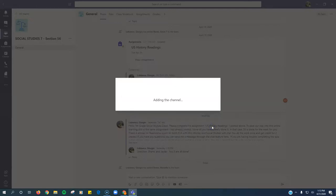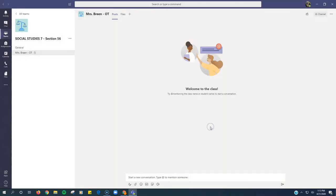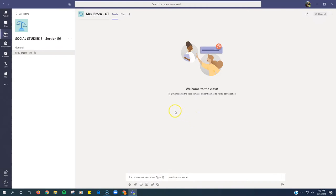Click Next. After the channel is added, search for any students that you would like to give access to that channel. Search their name, click Add. When you're done, click Skip. Your private channel has been created.